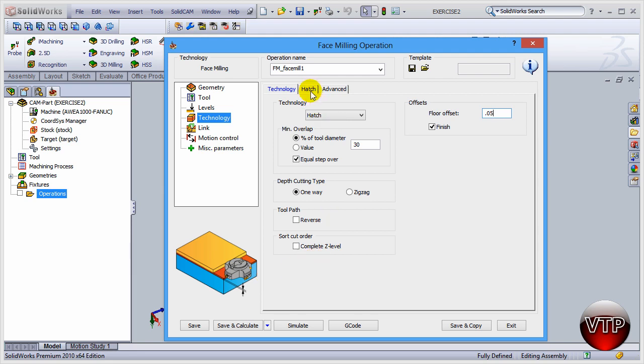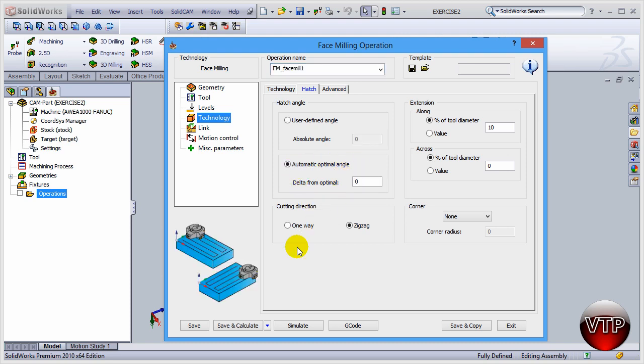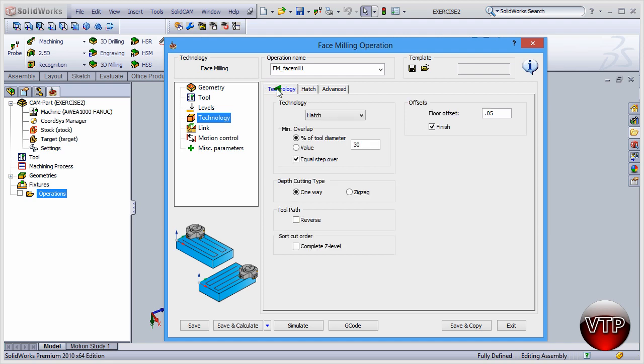Come over here under the hatch option and you're going to notice an automatic optimal angle over here. I want you to select that. What that will do is allow SolidCAM to select the best optical angle to use for us to machine the part as quickly as possible. So now that you have that done, click on technology. Let's go to link.